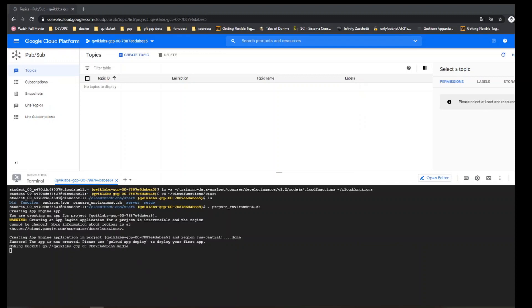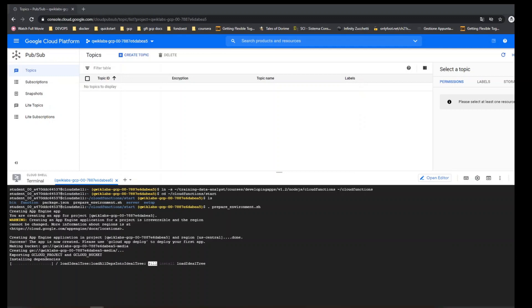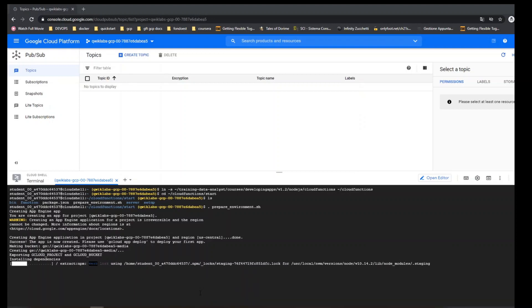There are some differences, of course, with Kafka.